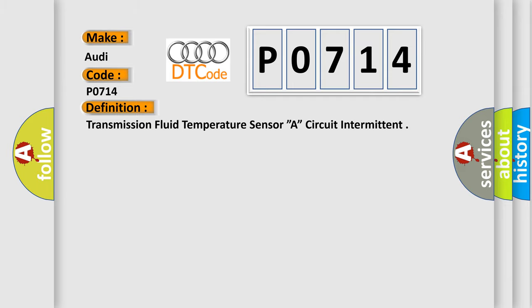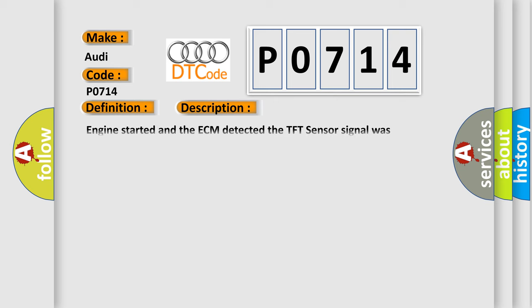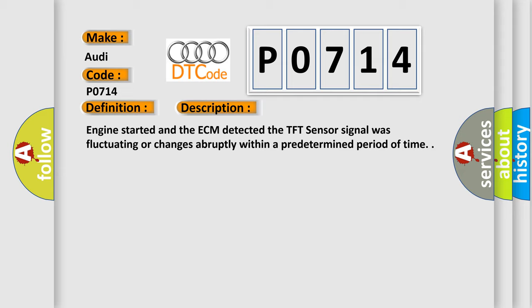And now this is a short description of this DTC code. Engine started and the ECM detected the TFT sensor signal was fluctuating or changing abruptly within a predetermined period of time.